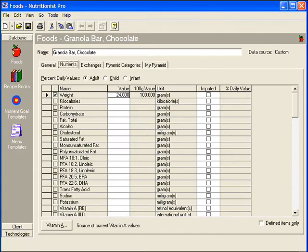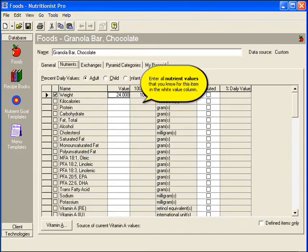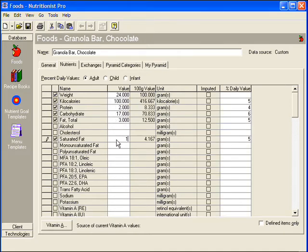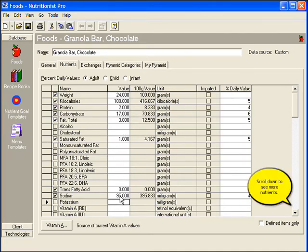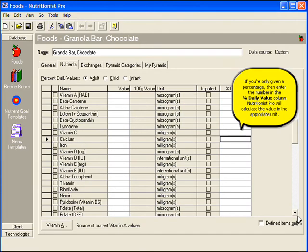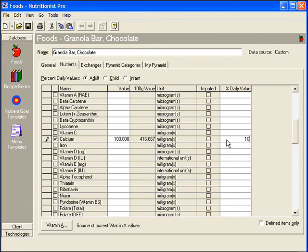Locate the Nutrients tab. Enter all nutrient values that you know for the item in the white value column. Scroll down to see more nutrients. If you're only given a percentage, then enter the number in the percent daily value column. Nutritionist Pro will calculate the value in the appropriate unit.